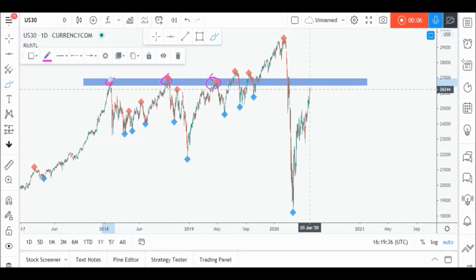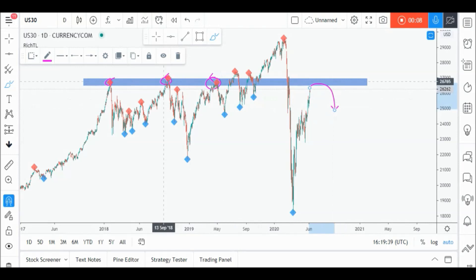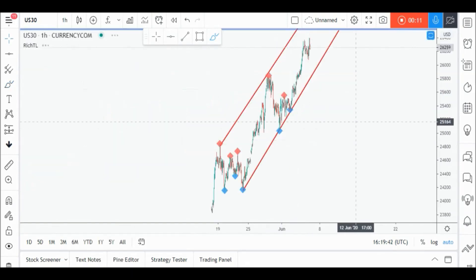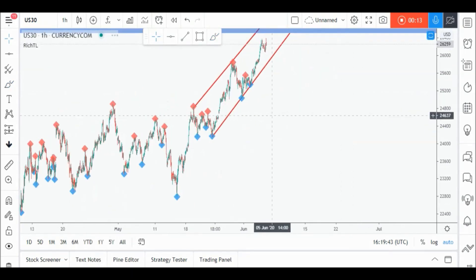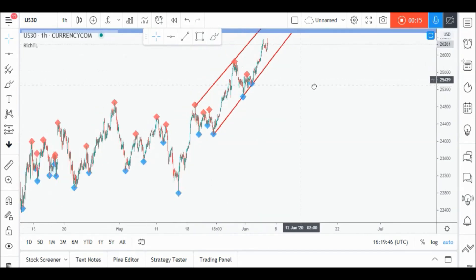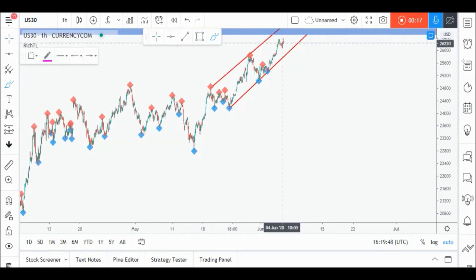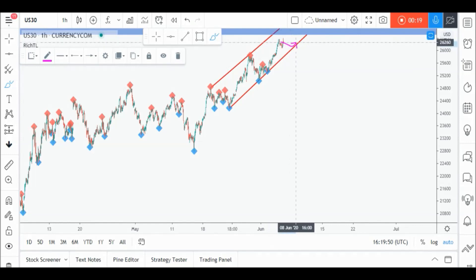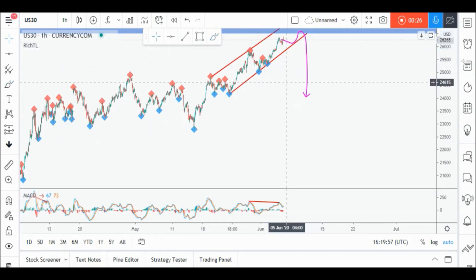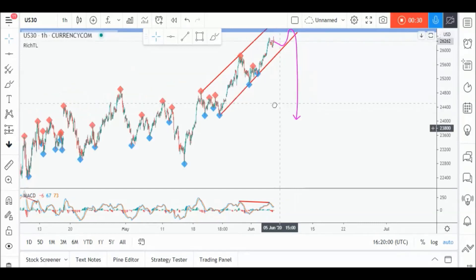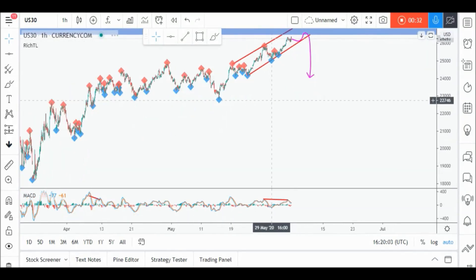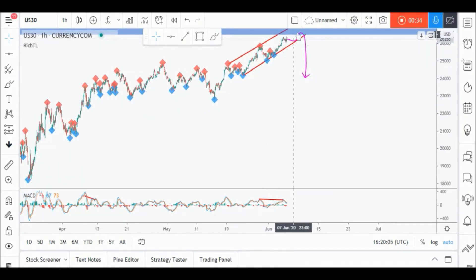On Dow Jones daily timeframe, price is approaching a strong support and resistance zone, so we'll be looking for objective sell setups on lower timeframes. If we zoom into H1, we can see that Dow Jones is currently trading inside this channel in red, but it's not objective yet. We are waiting for a third swing to form around our lower red trend line to consider it valid and then enter on its break downwards. We also have divergence forming on MACD, adding more confluence to our sell setup. As usual, Dow Jones would be overall bullish until the sell setup is activated.